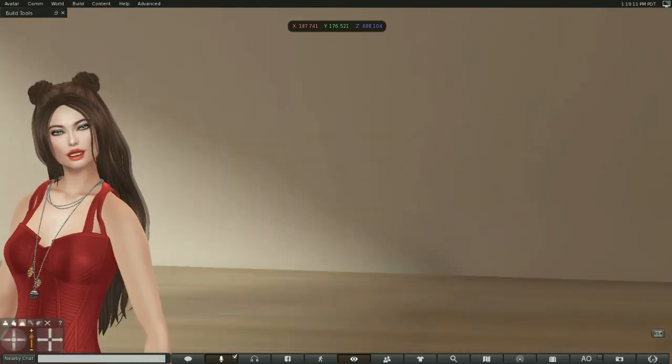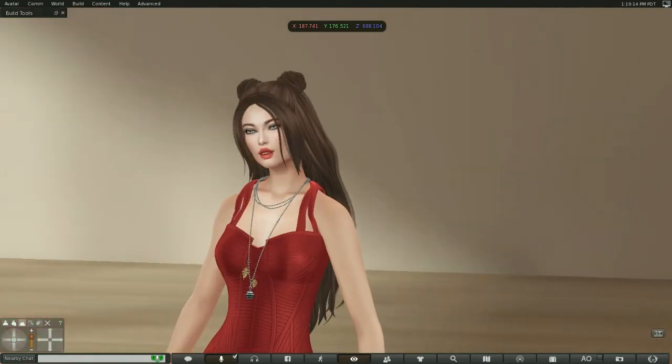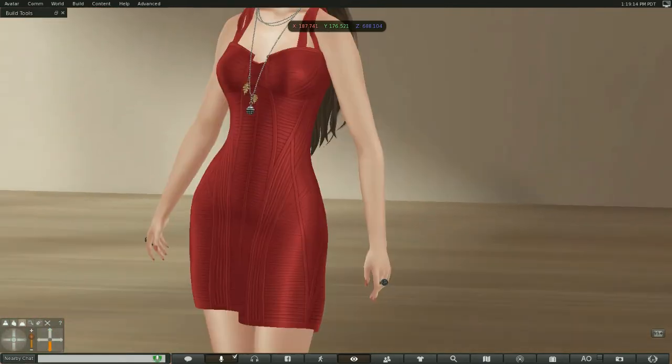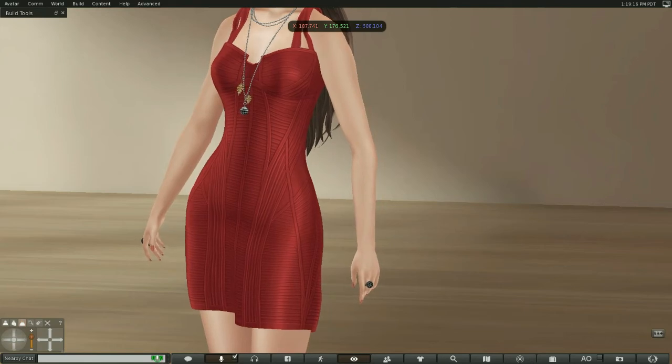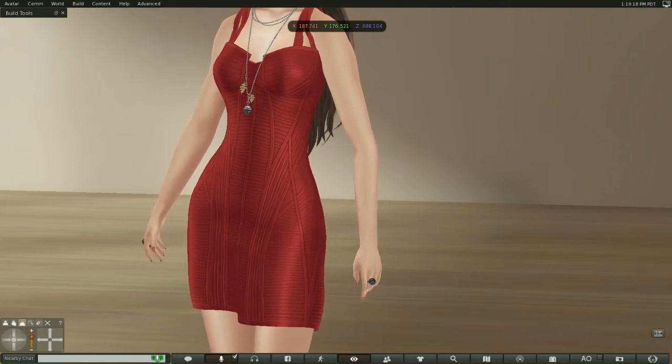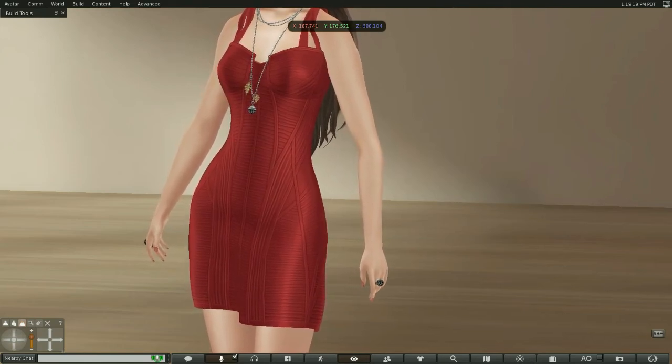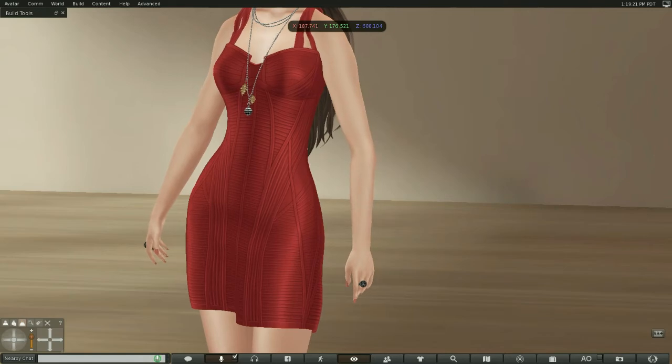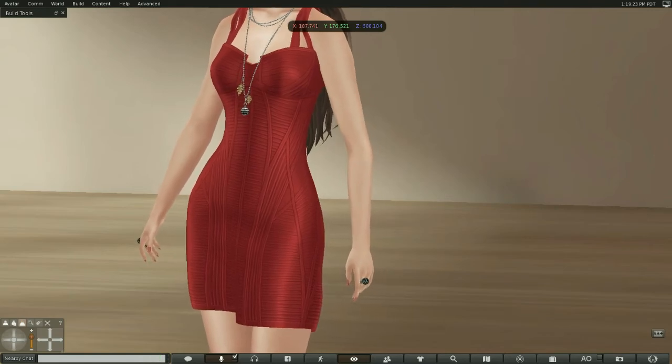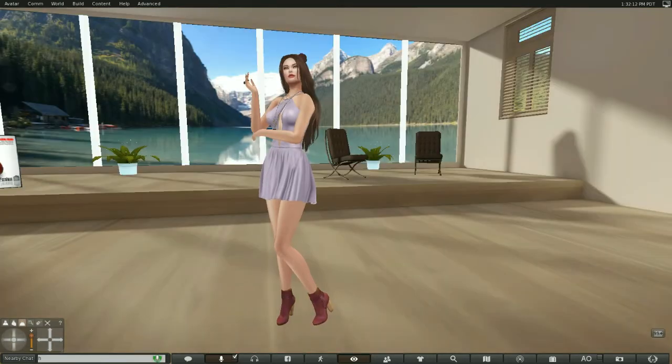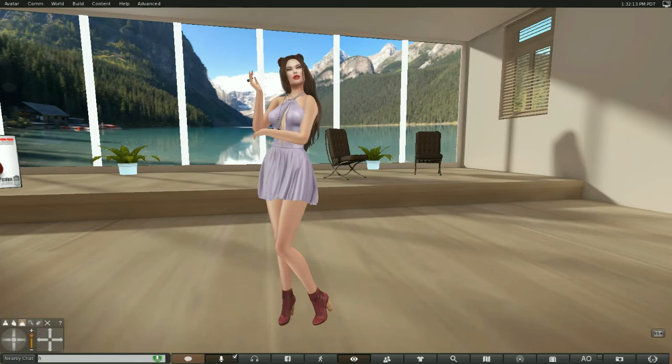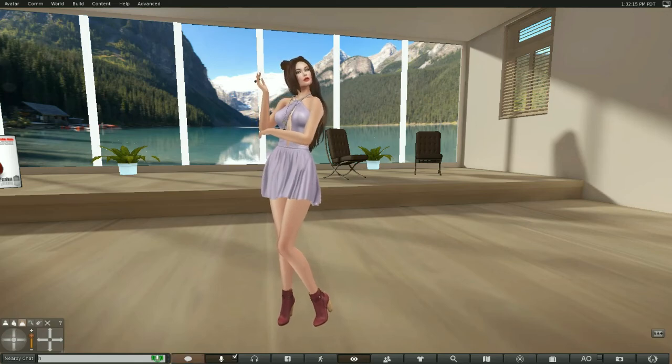This dress is also a texture change. It comes in several colors, and I got a second dress, which I'm going to change into. And here are the other two items I got.